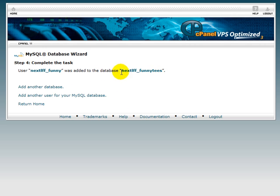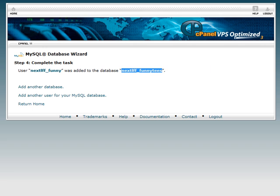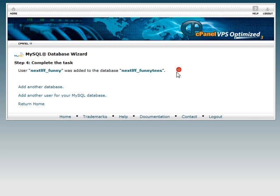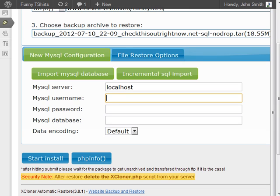I'm going to add all privileges and create next step. You're going to need to save this information for later: the database, the user, and the password, because you're going to need this later.